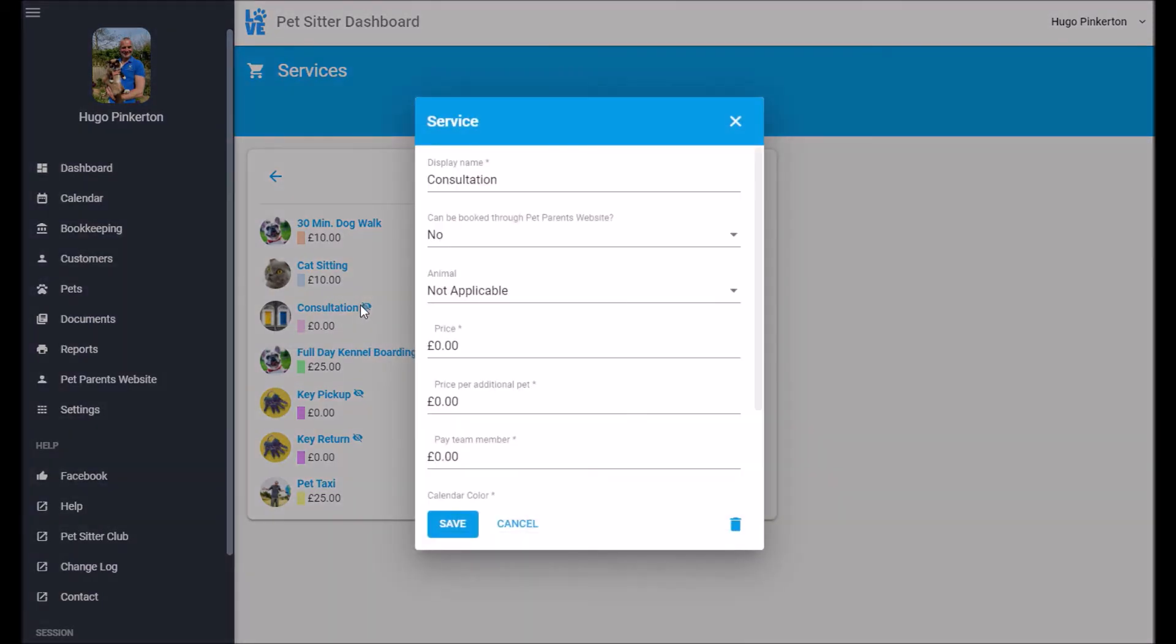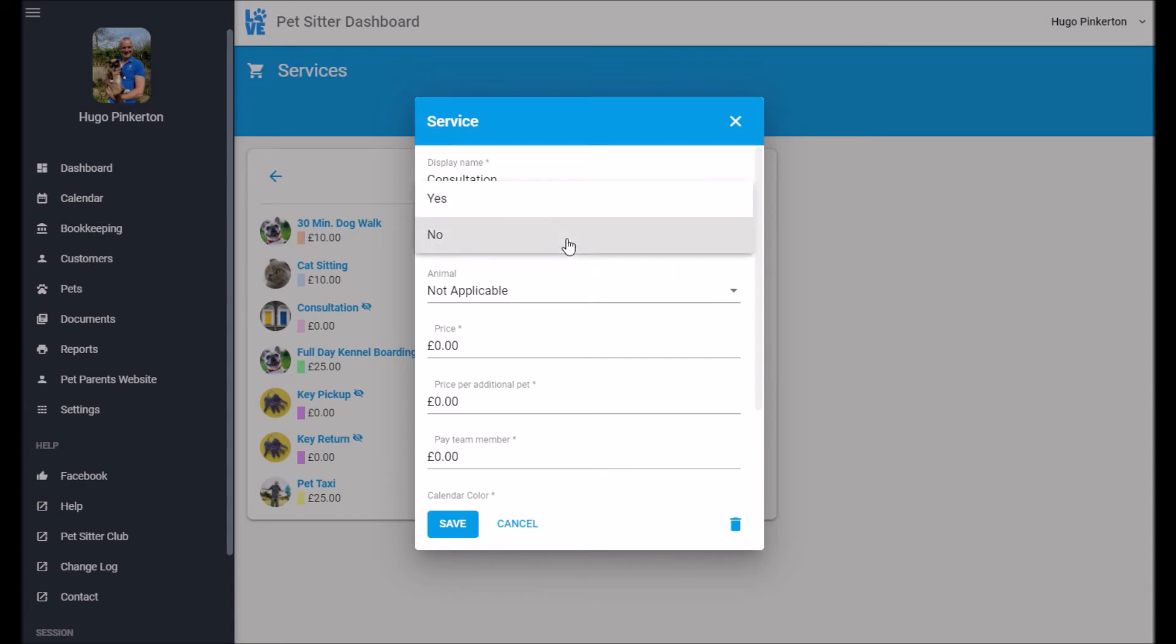To change that, you just click on the service and then it's this option here, which services can be booked through the pet parent website.